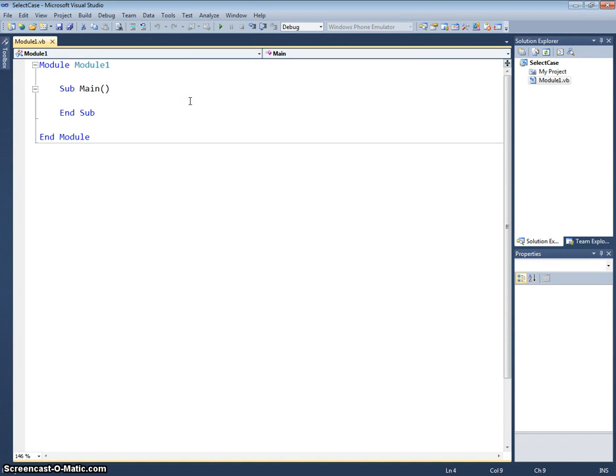Okay, so we've looked at if statements. Now we're going to move on to the next statement, which is a select case statement. This is very similar to the if statement, except we use the select case where we've got a lot of options.